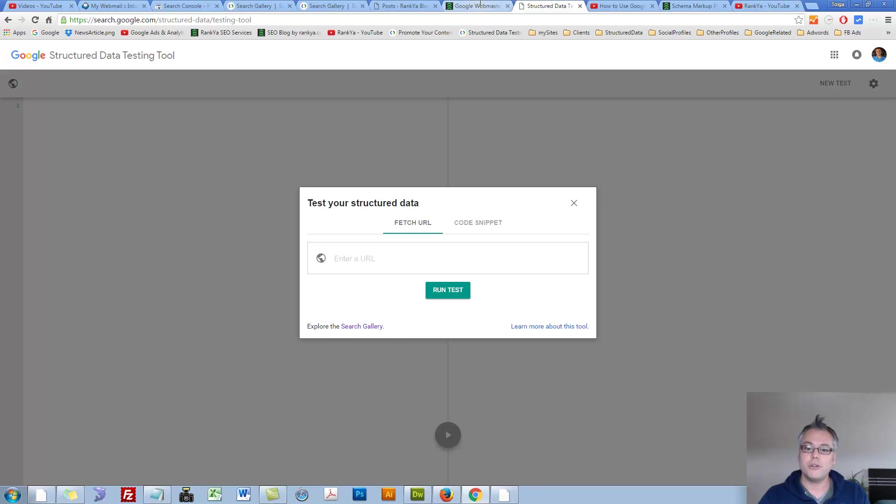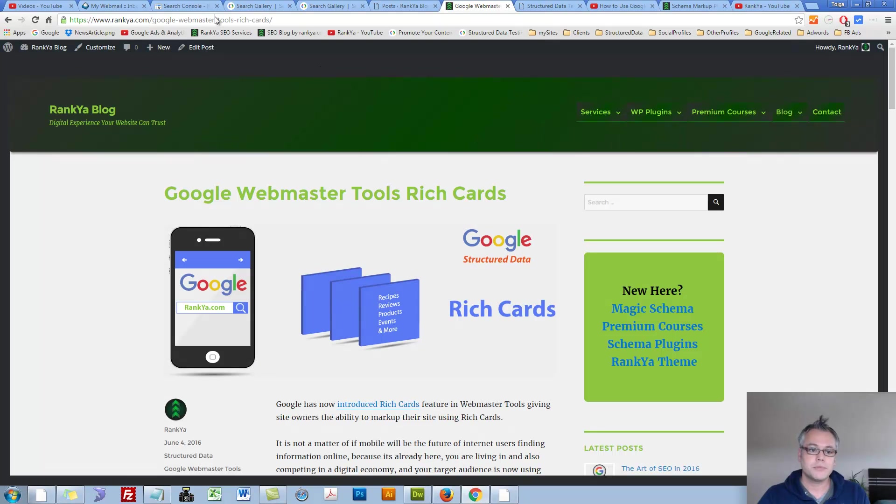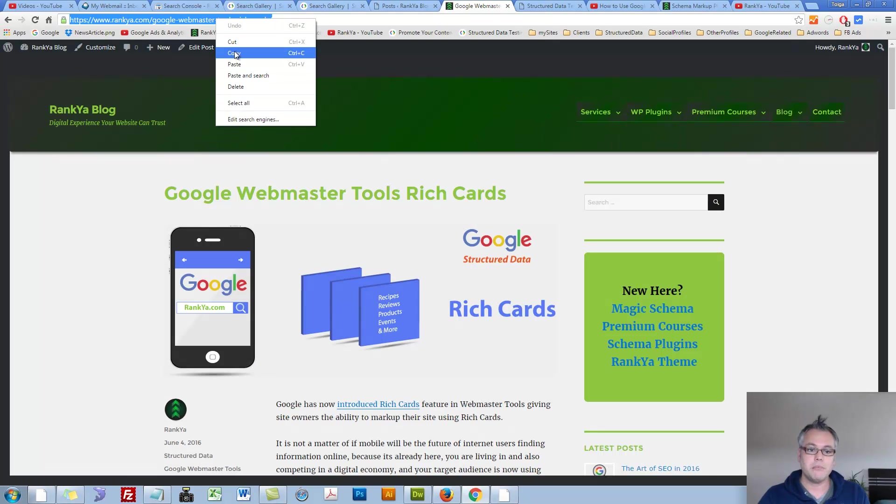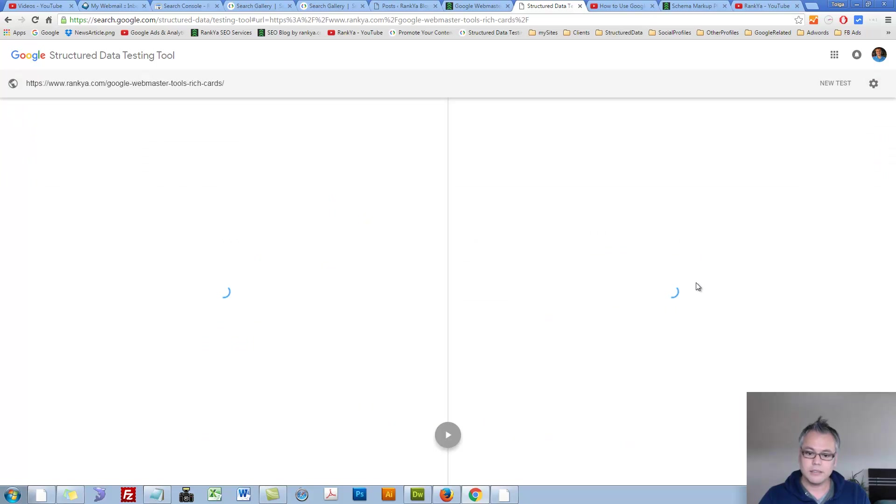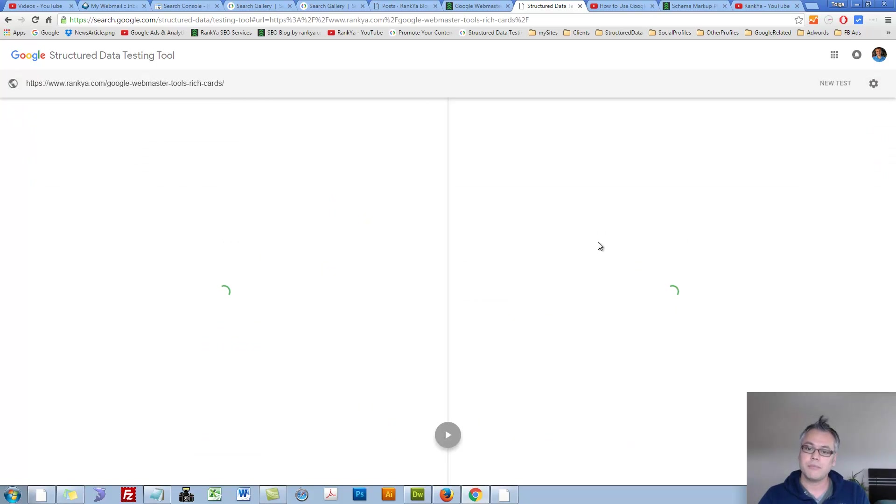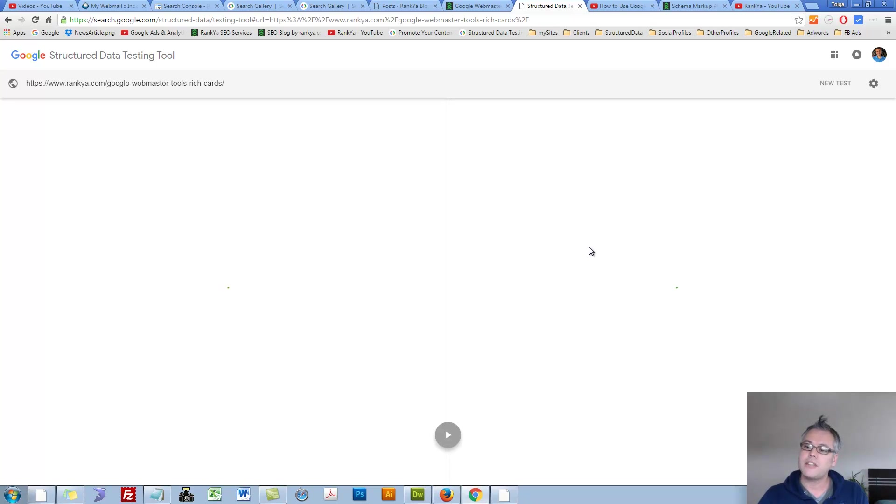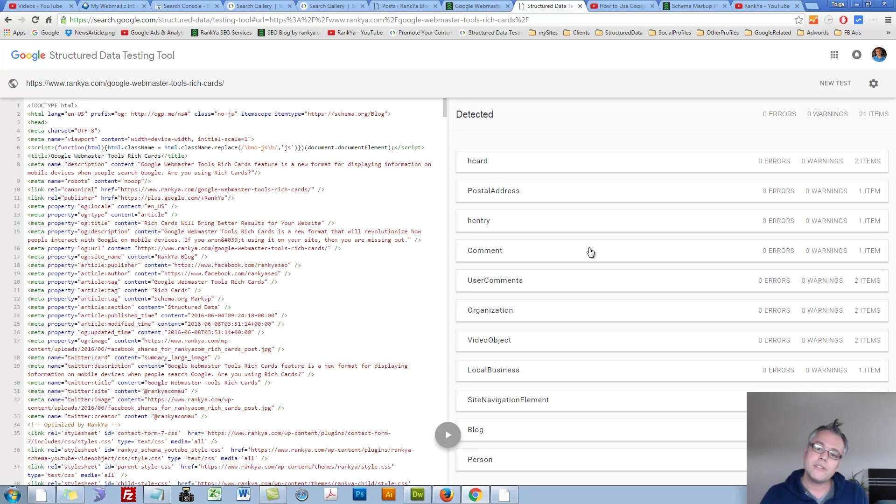Let's explore how to use this tool. It says here fetch URL. Let's grab a sample URL, place it in there, and let's run some tests on this URL. It will show us if it finds any structured data, as well as if there are any errors or warnings.